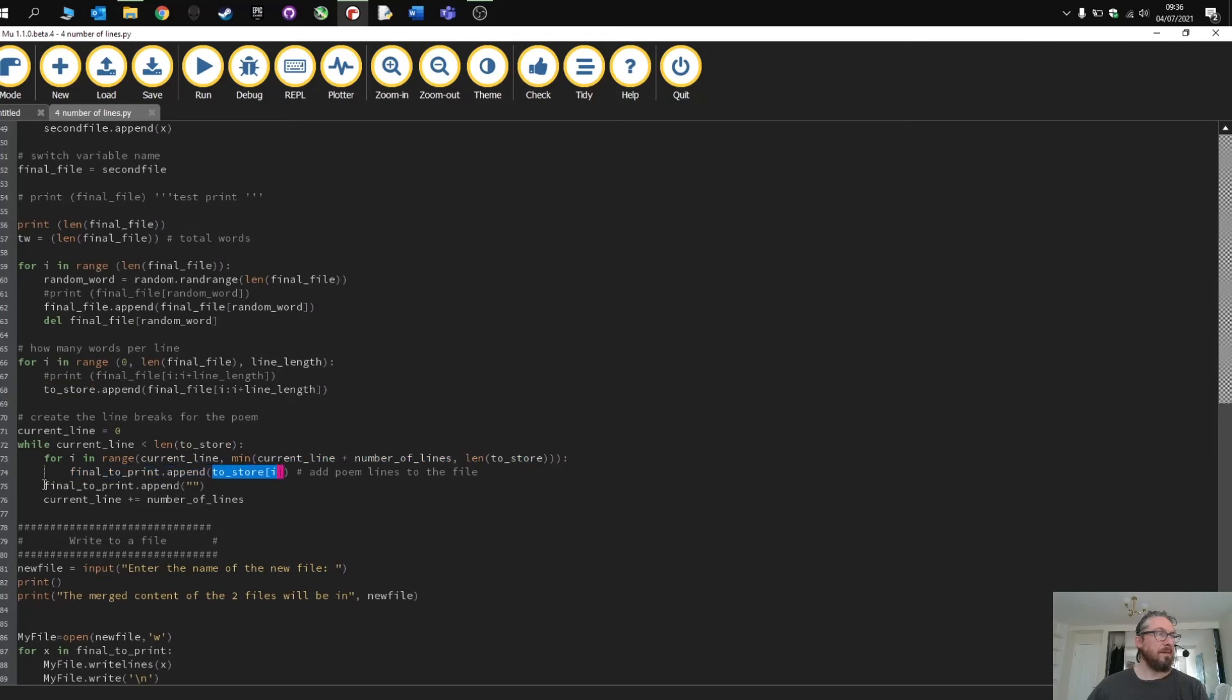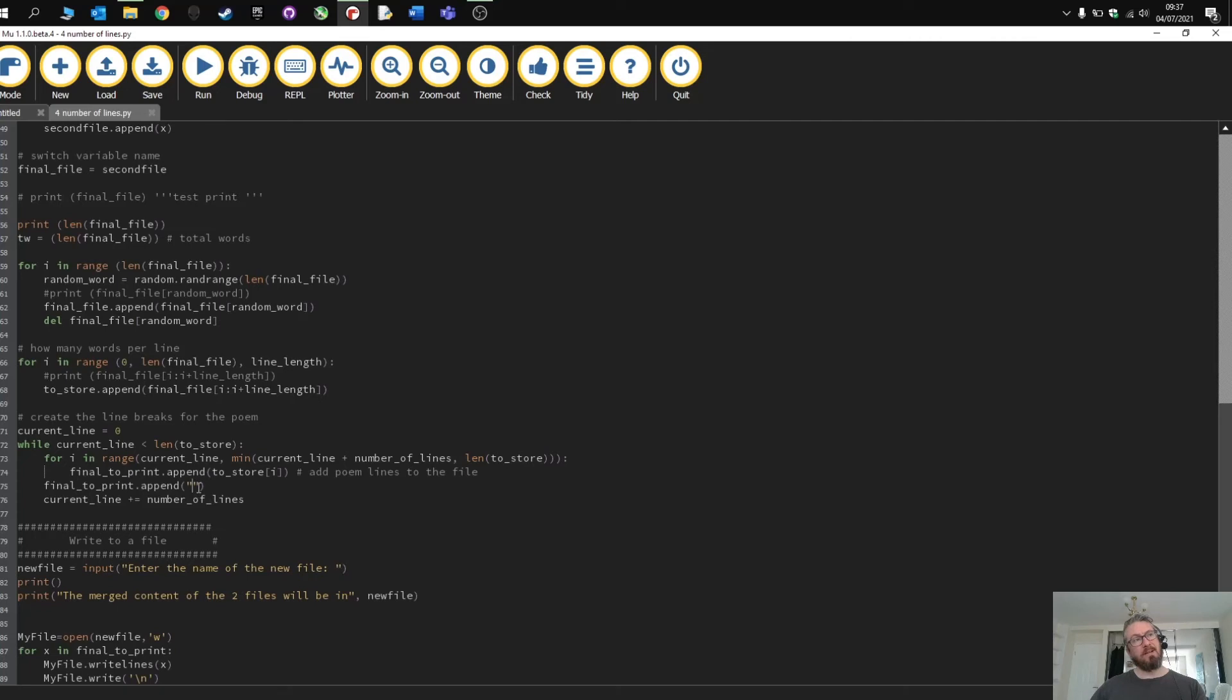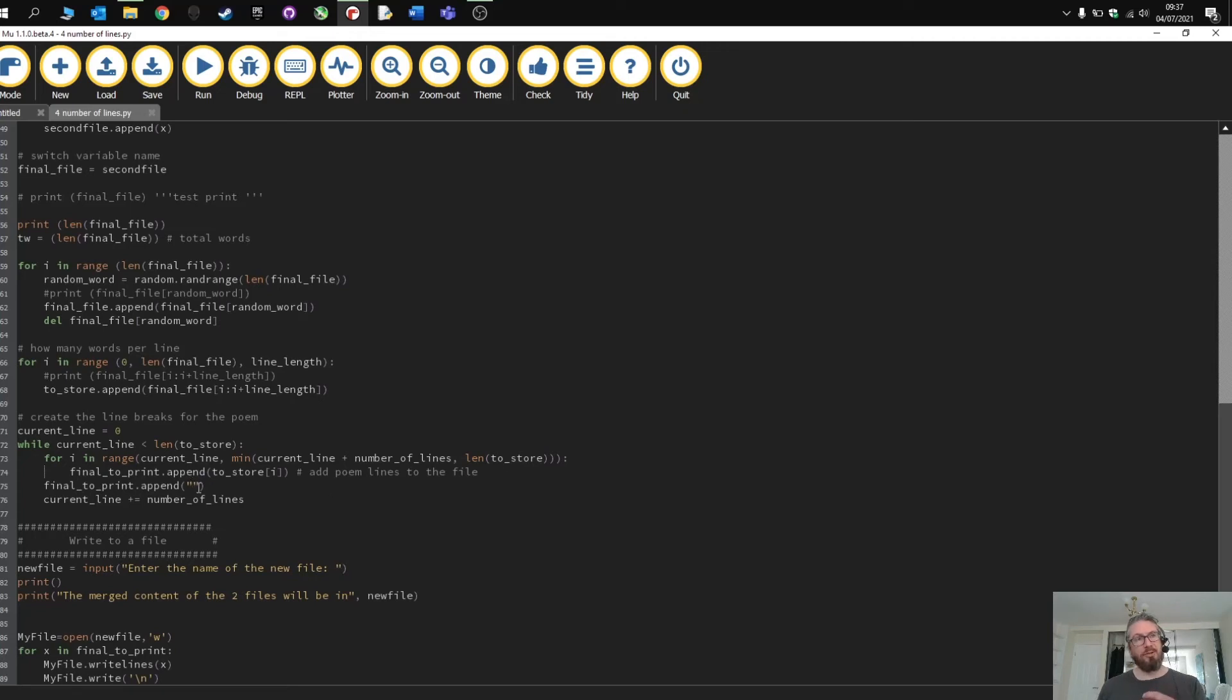Okay it is then calculating the current line plus the number of lines and then it's appending this to the store variable. Okay and then this is appended to a new variable which holds the final construction of the poem and you'll notice here that I'm adding a blank line here. So it's actually adding a blank space.